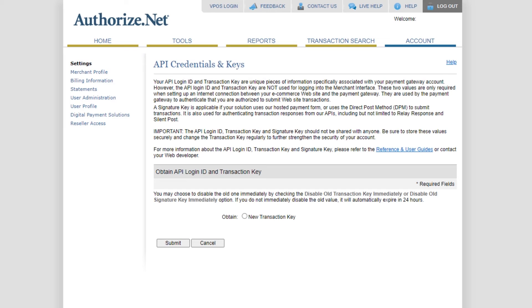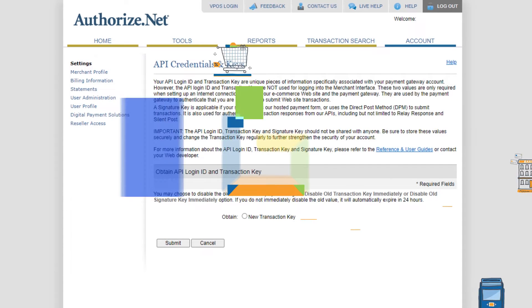In order to connect Authorize.net to software and various point-of-sale equipment integrations, you need to get the login ID and the transaction key from your account. I'm going to show you how to do that in this video.